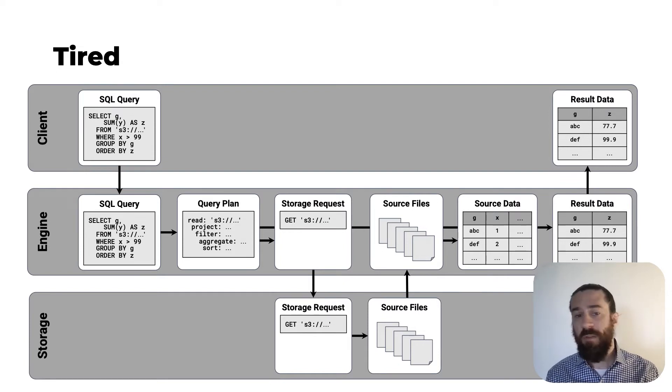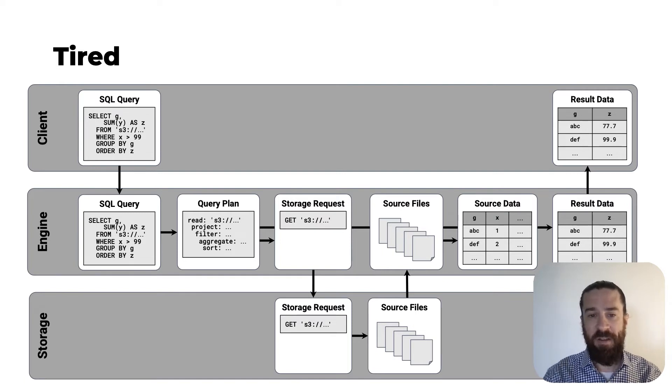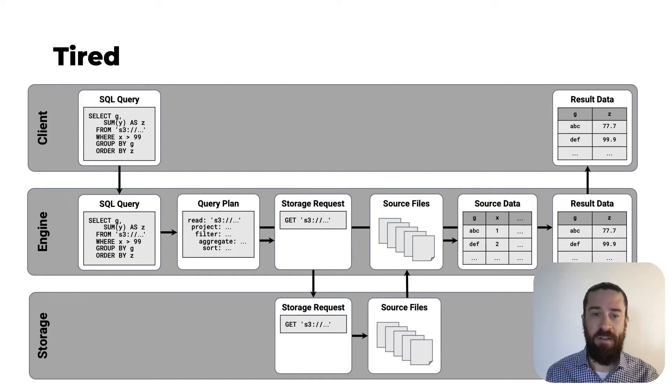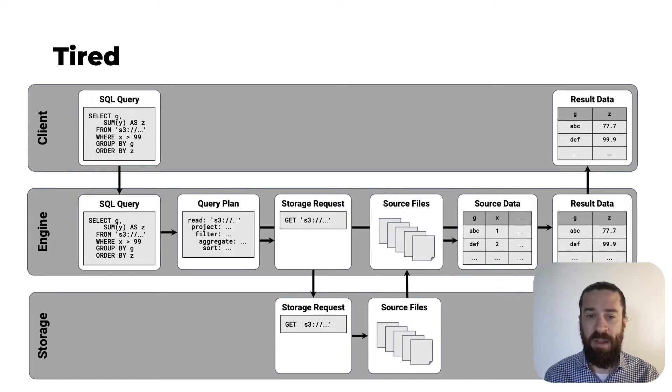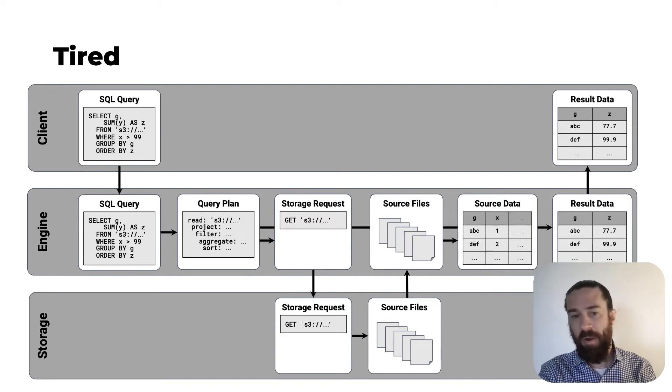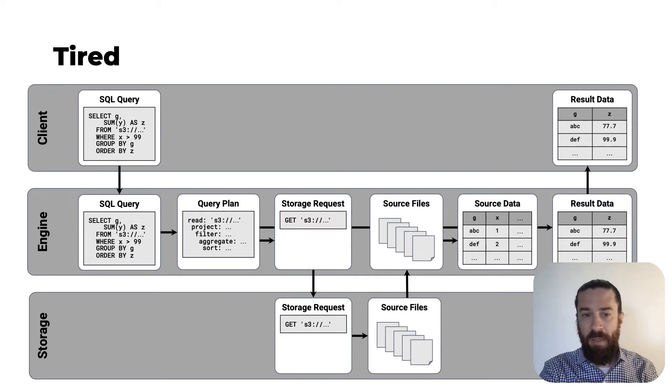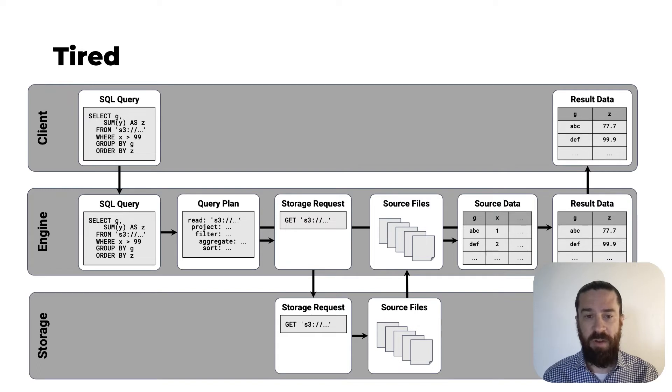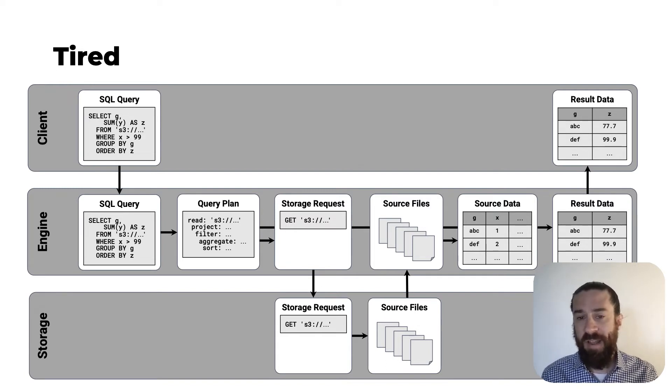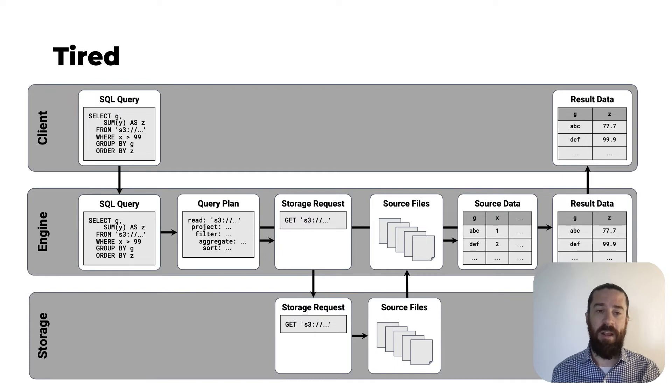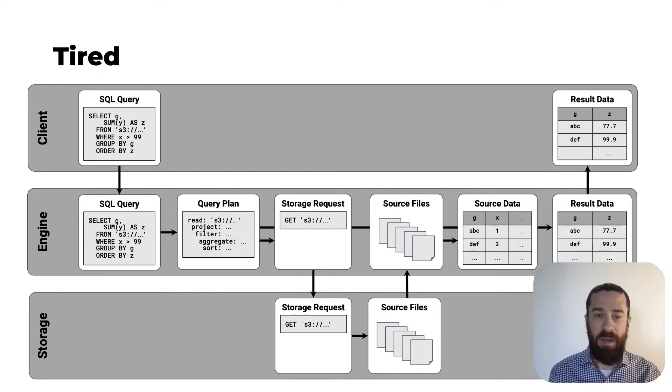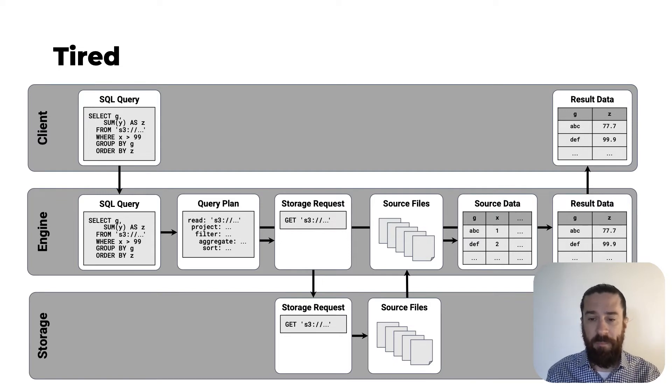So this works okay, but it's inefficient. There's costly serialization and deserialization happening in multiple places. And if it's a big query and your source files are not in an efficient data format like Parquet, then it might take a long time to send those files over the network to the engine. Also, if you switch to using a different engine, you will probably need to rewrite your SQL query. And if you switch to using a different storage system, the engine might or might not support it.